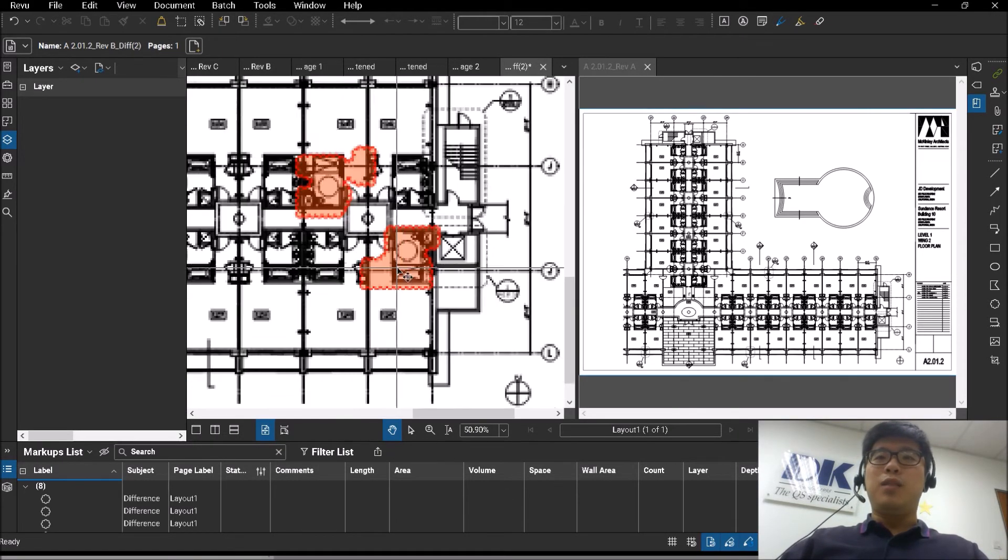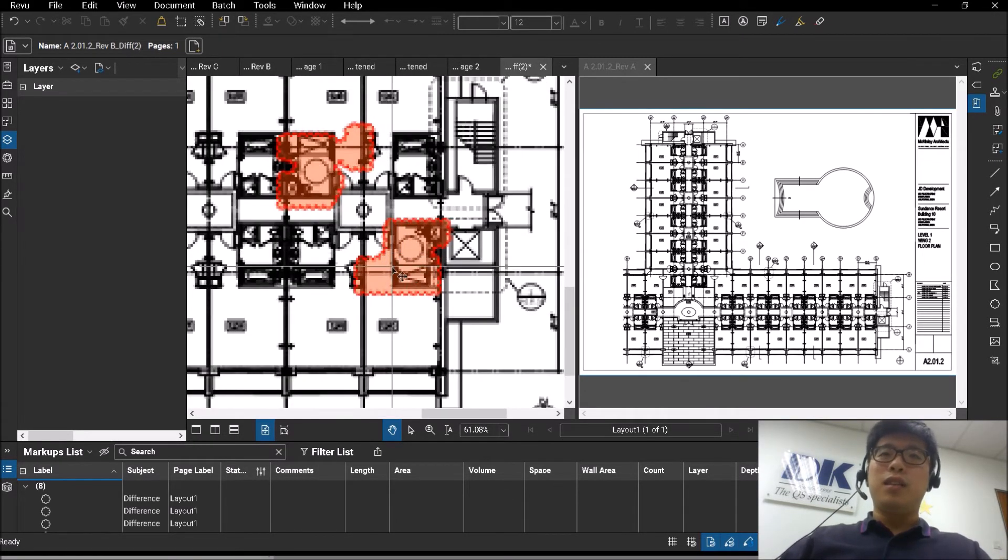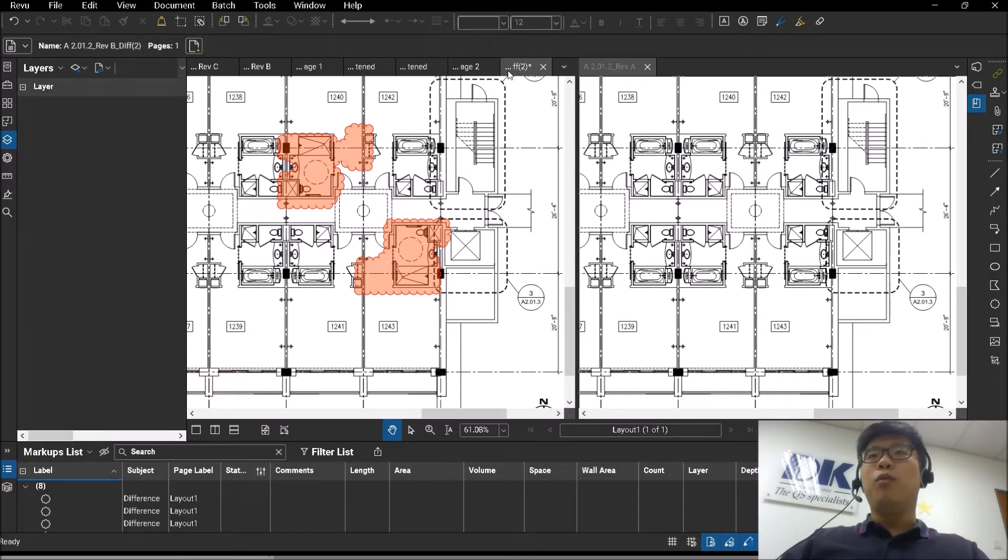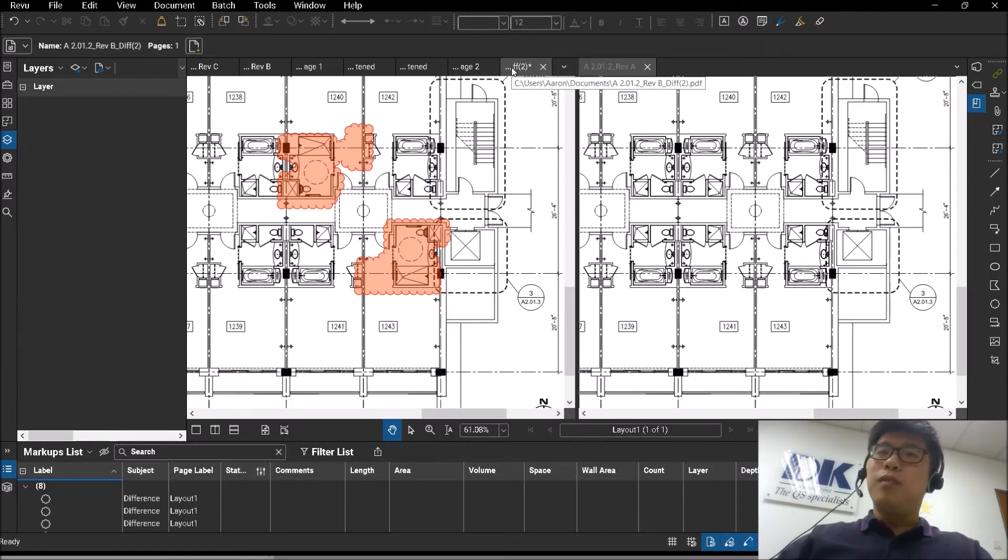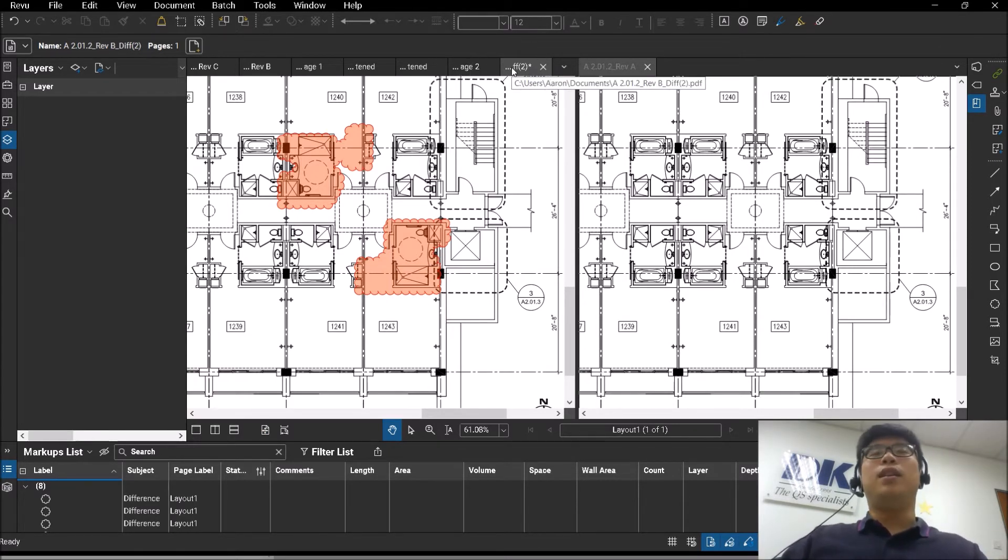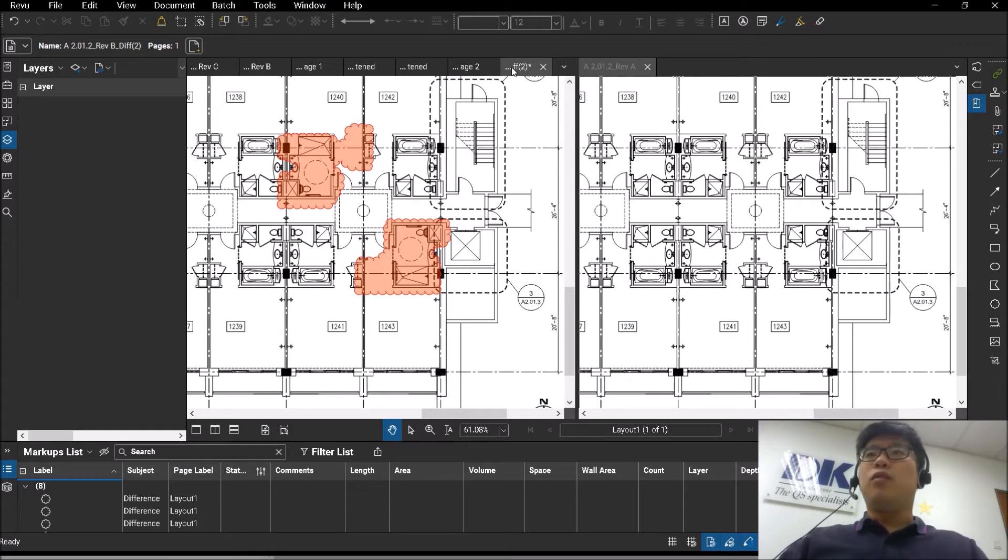The file that displays the differences will always be on a new file. Similar to overlay, the original drawings or documents do not get affected.